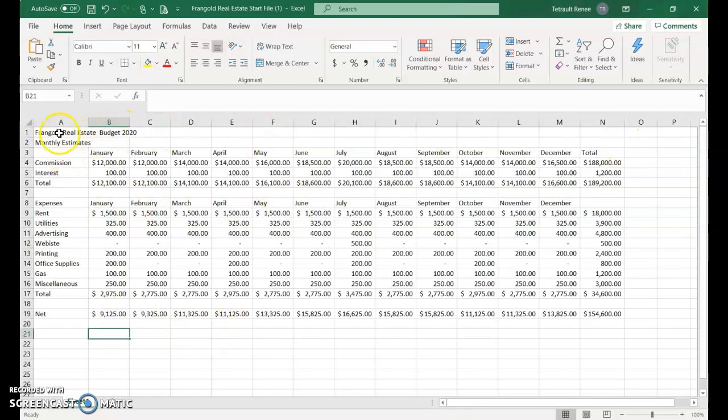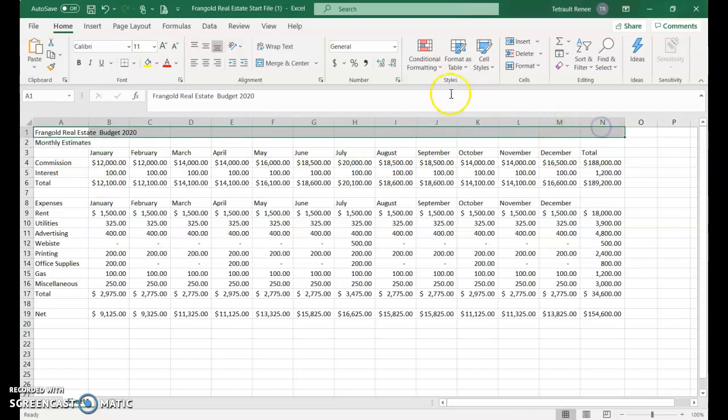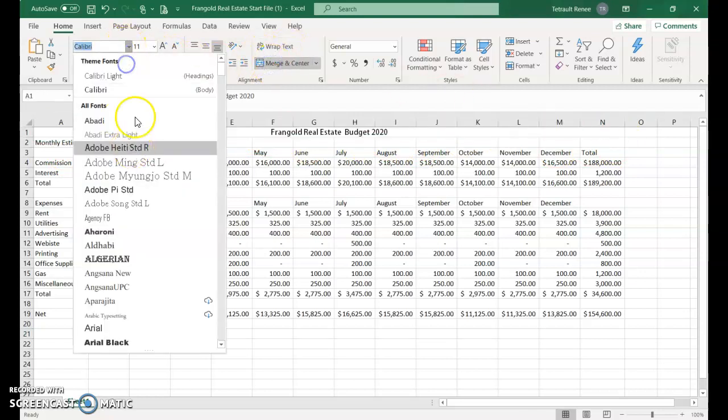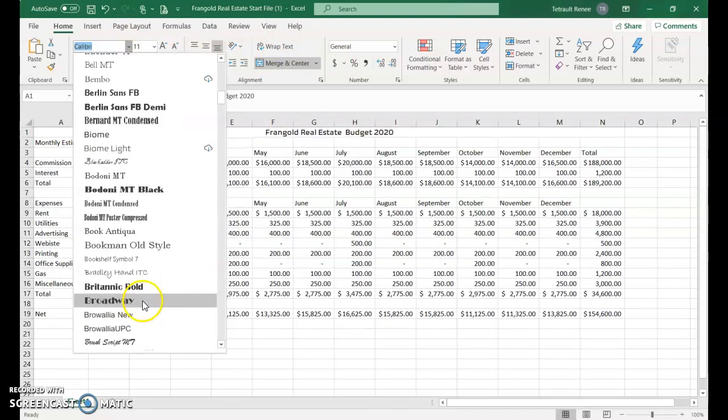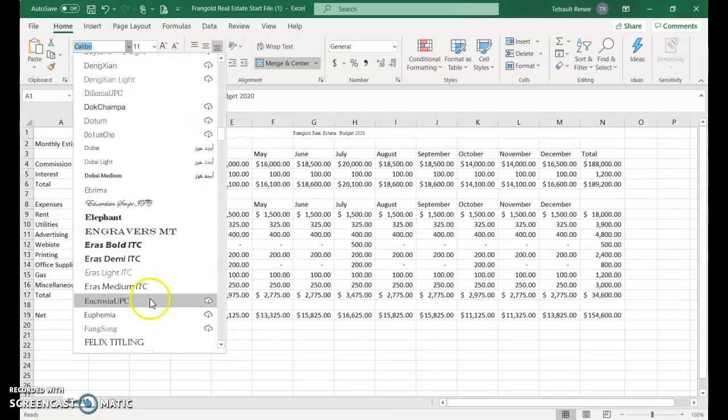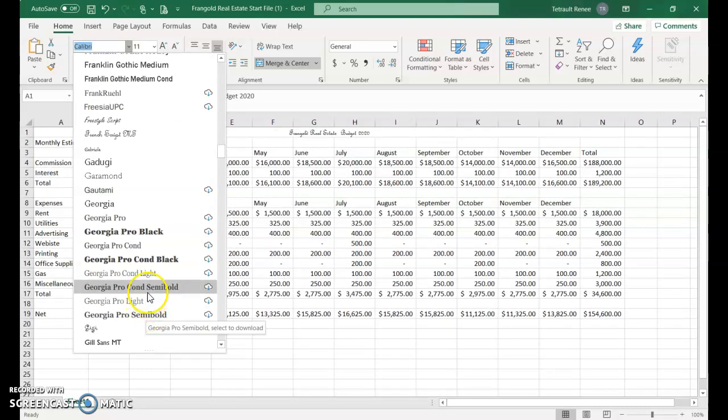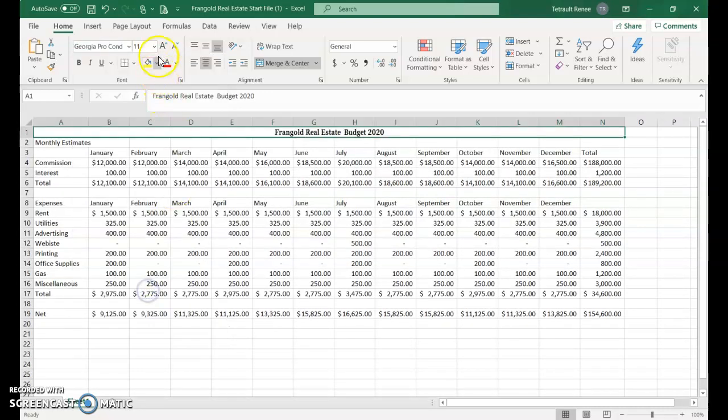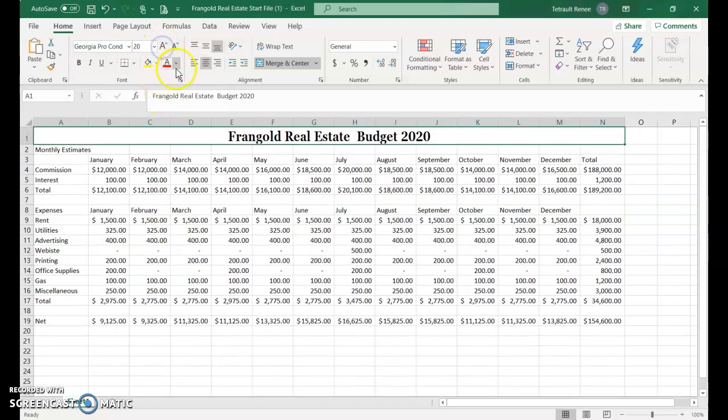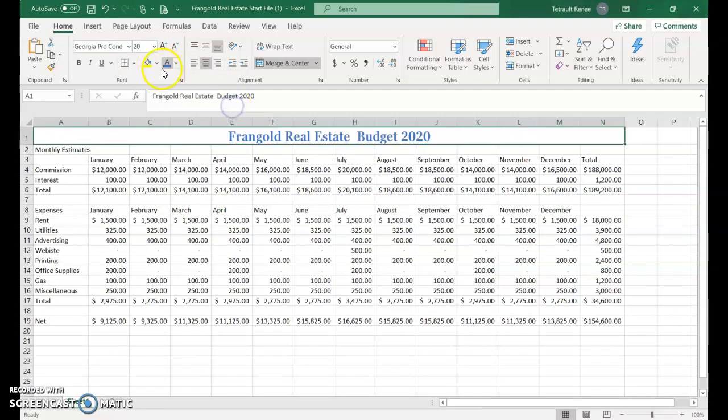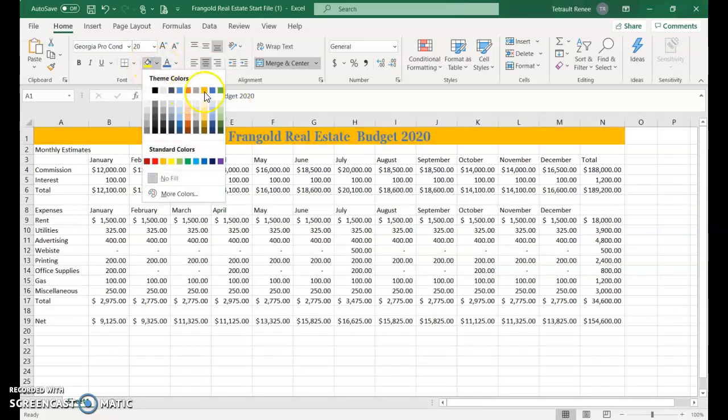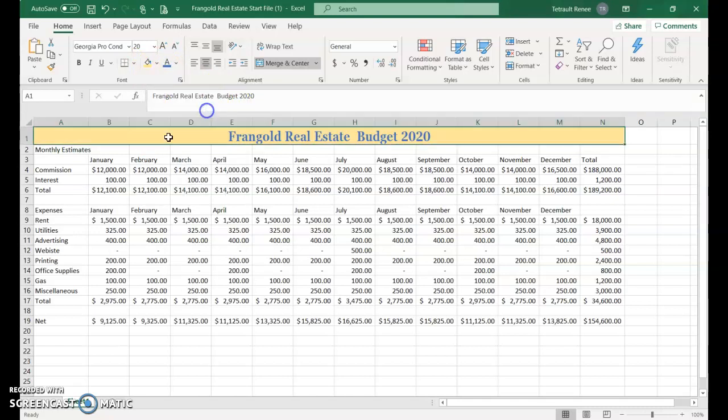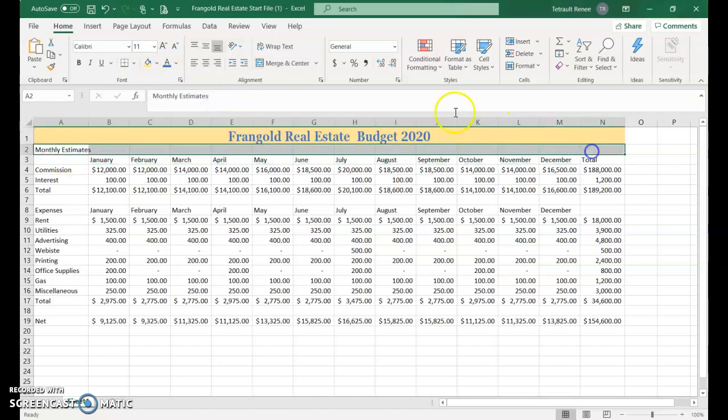Knowing it goes to letter N, select A1 through N1, merge and center. Pick any font you'd like and make it larger. Change the color of the font if desired and add shading.